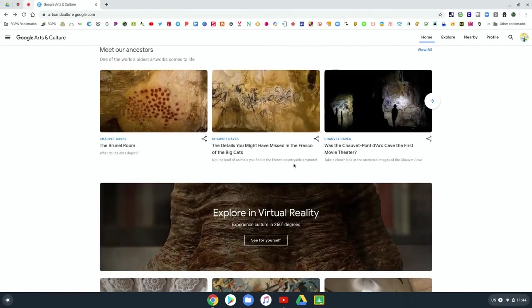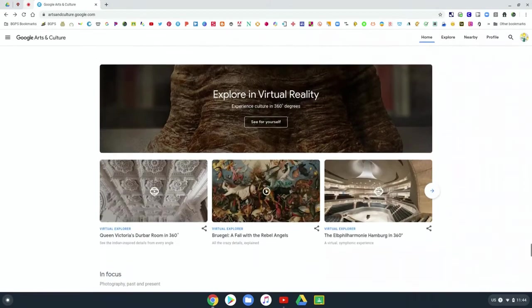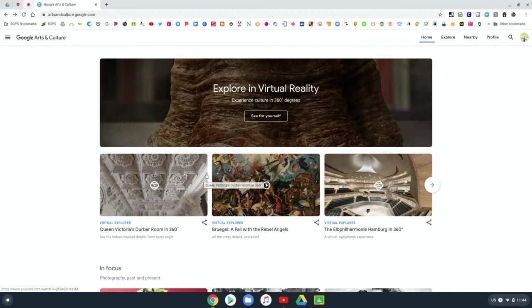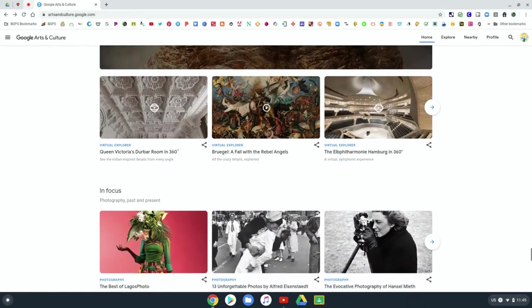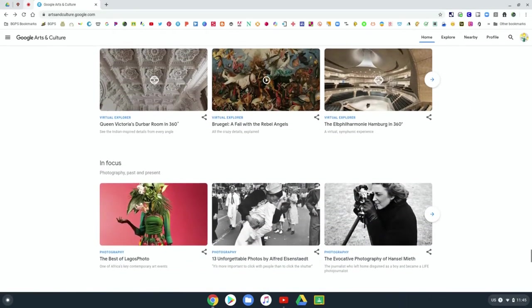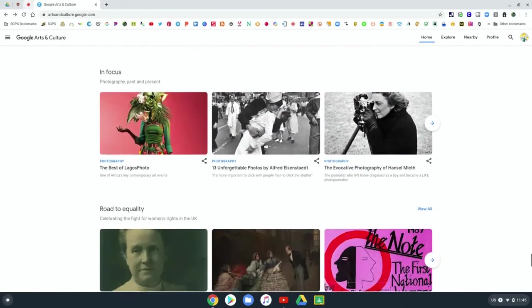There's even explore in virtual reality. So more 360 views where you can really go on those virtual field trips, especially if you have a headset or Google cardboard, and that can make it a truly immersive experience.